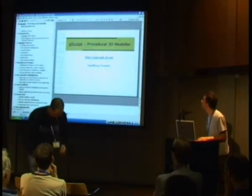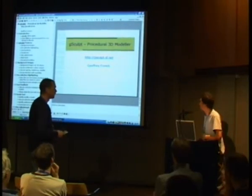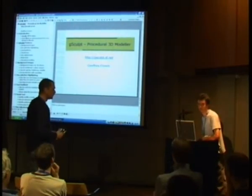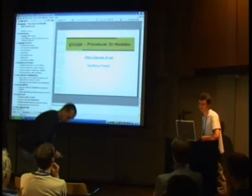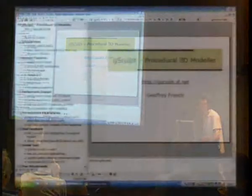Okay, I'm Jeff. I'm going to be demonstrating an open source modeling program called G-Sculpt that I've been developing for the last several years.